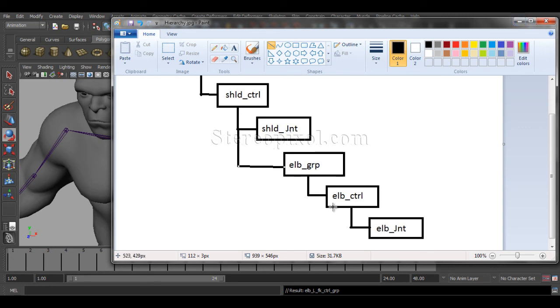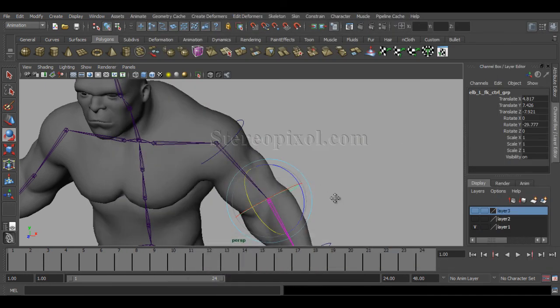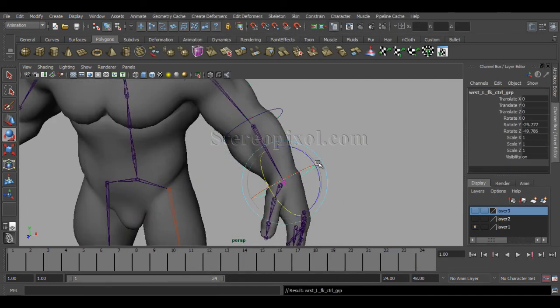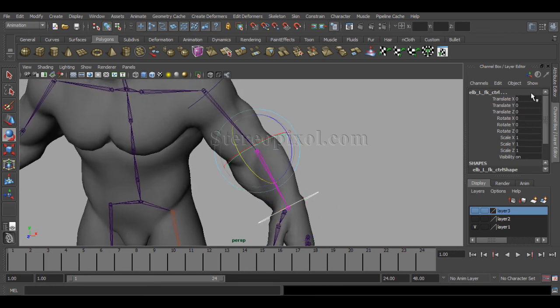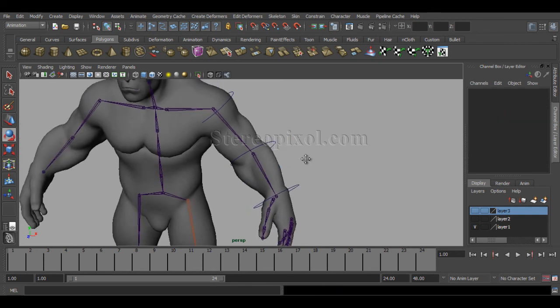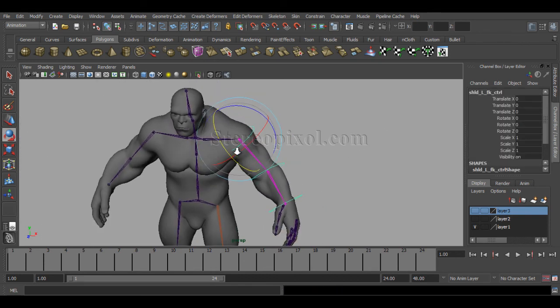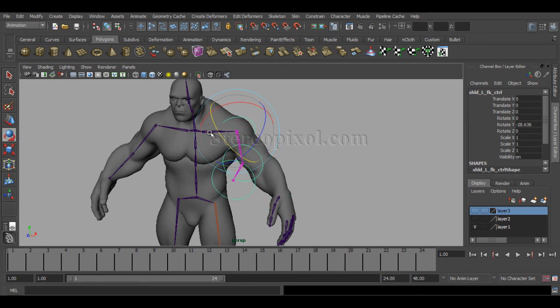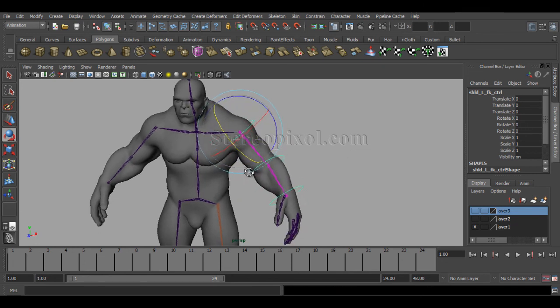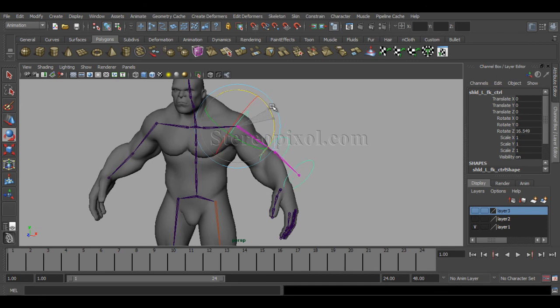The same way, it also will control the wrist one. Select the wrist group control group and shift select the elbow joint control and hit P. In this way, what we have done is actually created a seamless hierarchy of these FK joints.